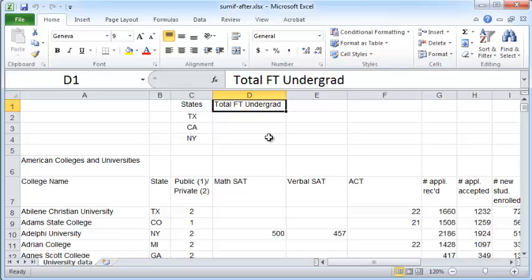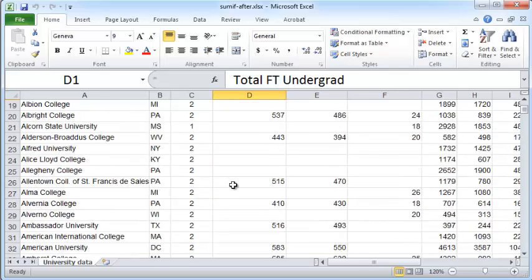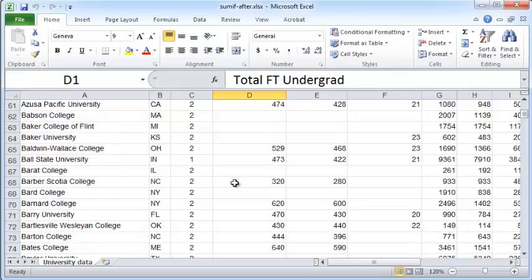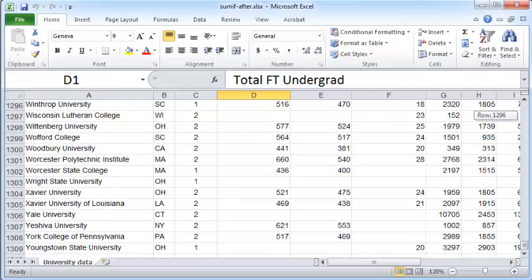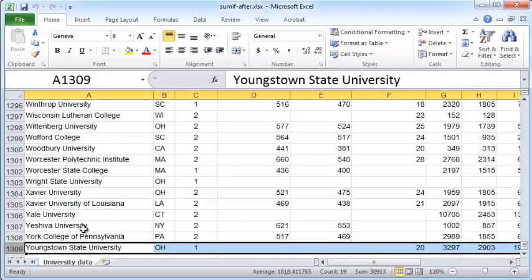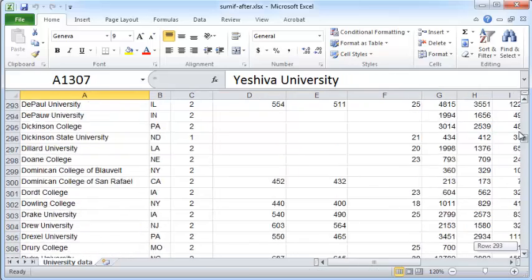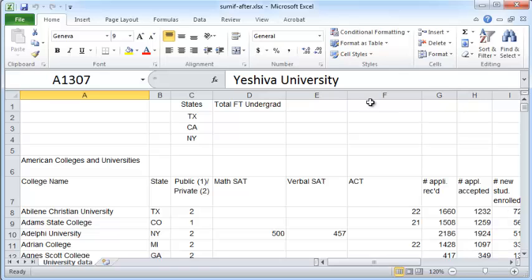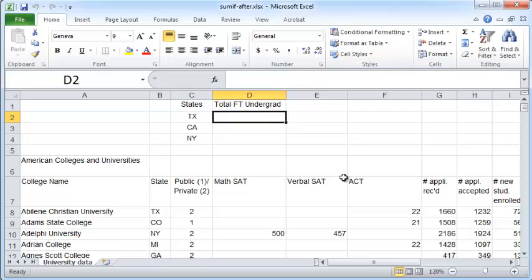As you can see, this is a huge table. It's got 1,300 or so records. And it'll be painful to actually physically pull out every individual record that belongs to the state of Texas or California and total them up. But fortunately, Excel offers the SUMIF function, which is designed exactly for this problem.